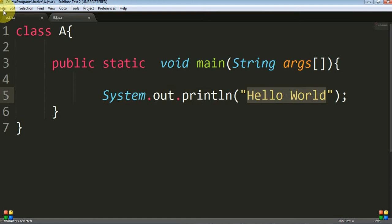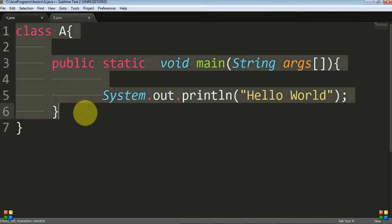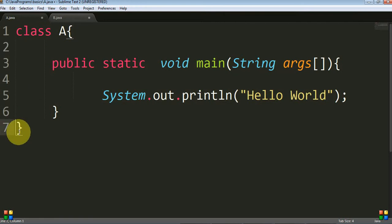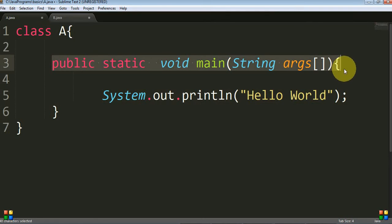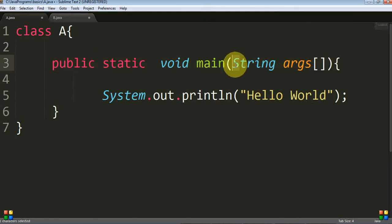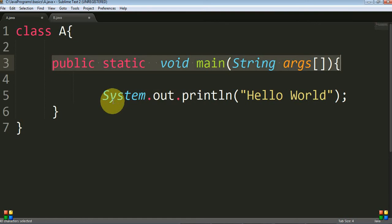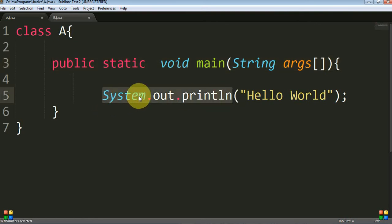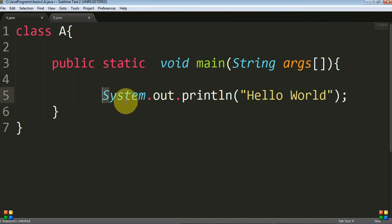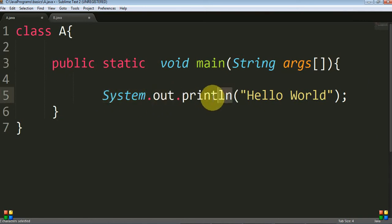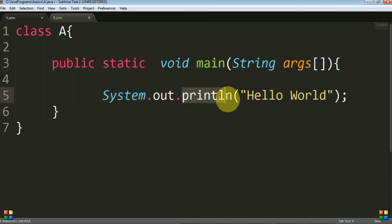Where do we save this program? We have declared a class with its opening and closing body, and a main method. You must use the main method signature exactly as it is, without any changes. Note that 'S' is capital in 'System' and the rest is in smaller case, as Java is a case sensitive language. In this statement, 'System.out.println' is a method. We will discuss what a class, a property, and a method mean in detail.